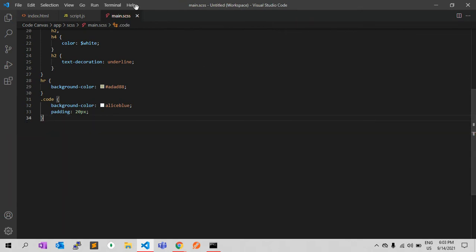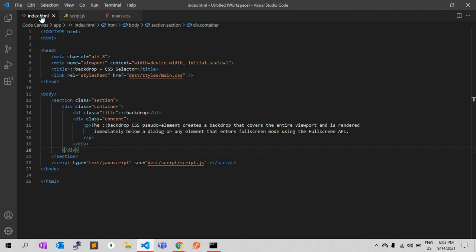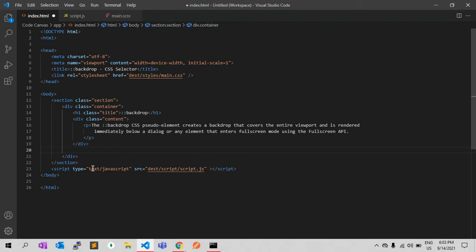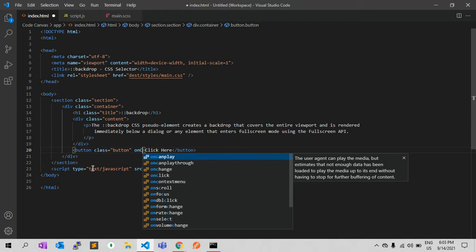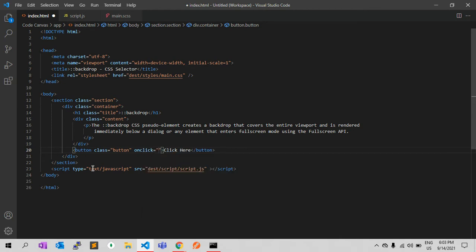In HTML, let's add some code. For example, here I'm adding one button element, and I'm giving it an onclick event — onclick equals a function called openDialog, which is the function I am calling on click.